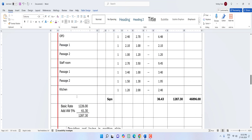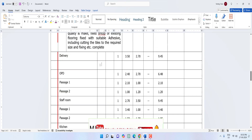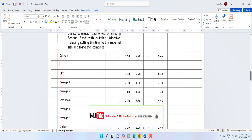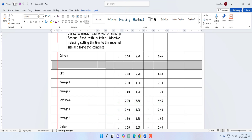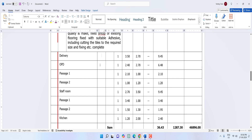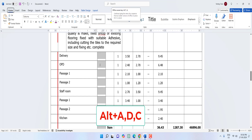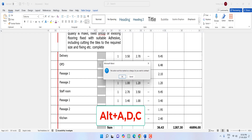To delete a row, select the row and press Alt+A+D+R. To delete a column, select the column and press Alt+A+D+C — your column will be deleted.